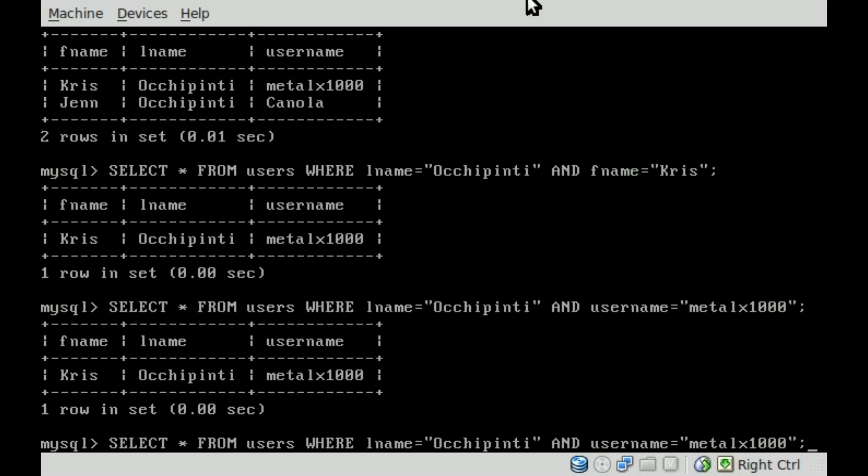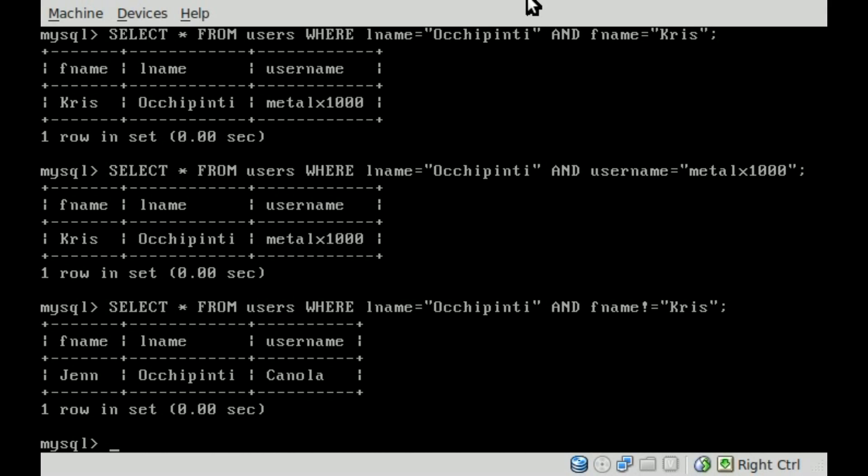You can also kind of do that in reverse. So we can say WHERE the last name equals Occhipinti AND the first name exclamation point equals. So it does not equal. We went over that in a previous tutorial, Chris. So this should display my wife's name. I hope I'm right. So there we go. Jen Occhipinti, because the last name does equal Occhipinti, but the first name does not equal Chris.